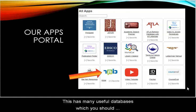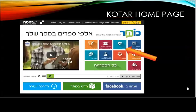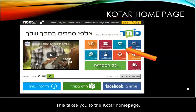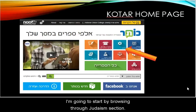The Apps Portal has many useful databases, which you should definitely explore, but we're going to click on the Kotar link. This takes you to the Kotar homepage, where you can either browse their holdings or do a search.